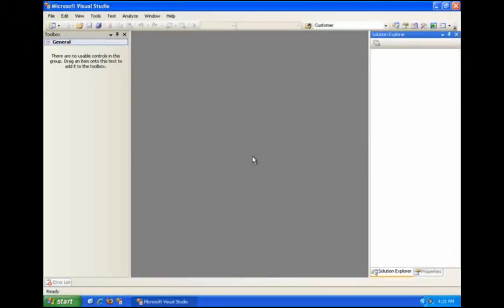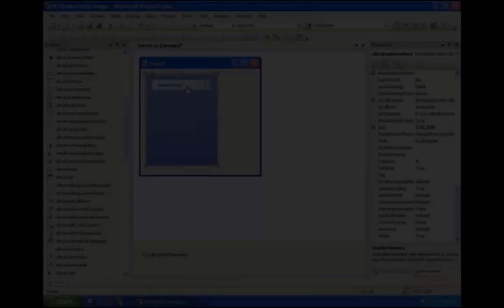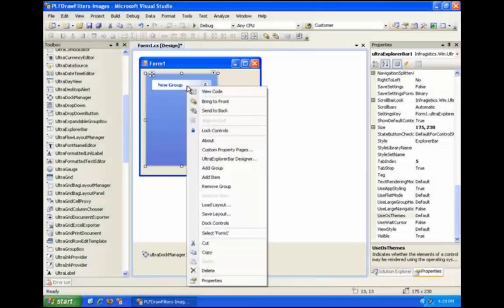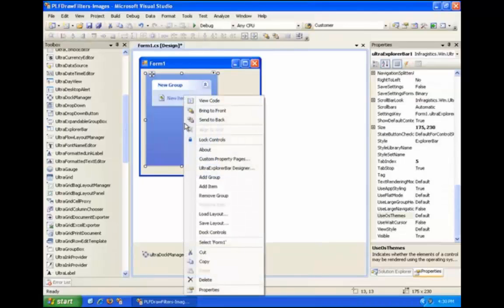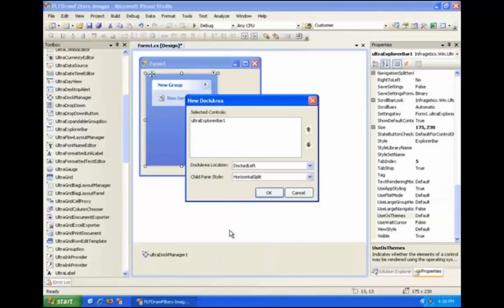Welcome to the PLF Draw Filters, removing the focus rectangle lab for the developing applications with Net Advantage for Windows Forms Controls training class. In this lab, we'll create a basic draw filter to remove the focus rectangle from an UltraExplorerBar. Right-click on the group and select Add Item in the context menu. Right-click on the UltraExplorerBar one more time and select Dock Controls to open the Dock Area dialog window. Then click OK in the dialog window to accept the defaults.